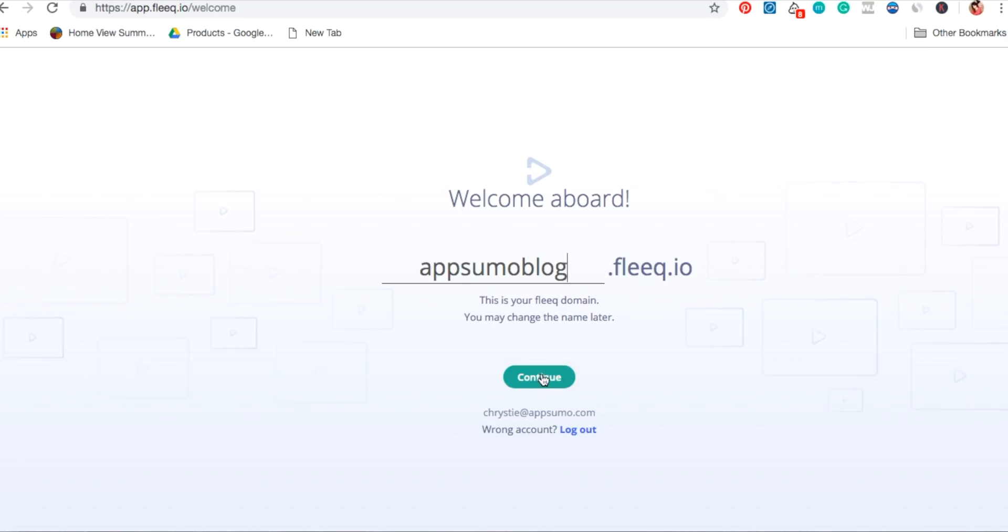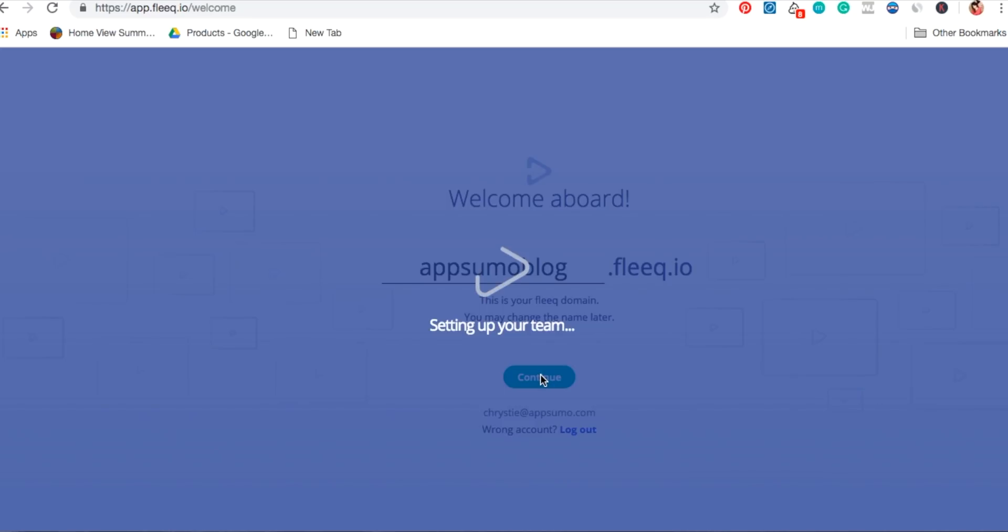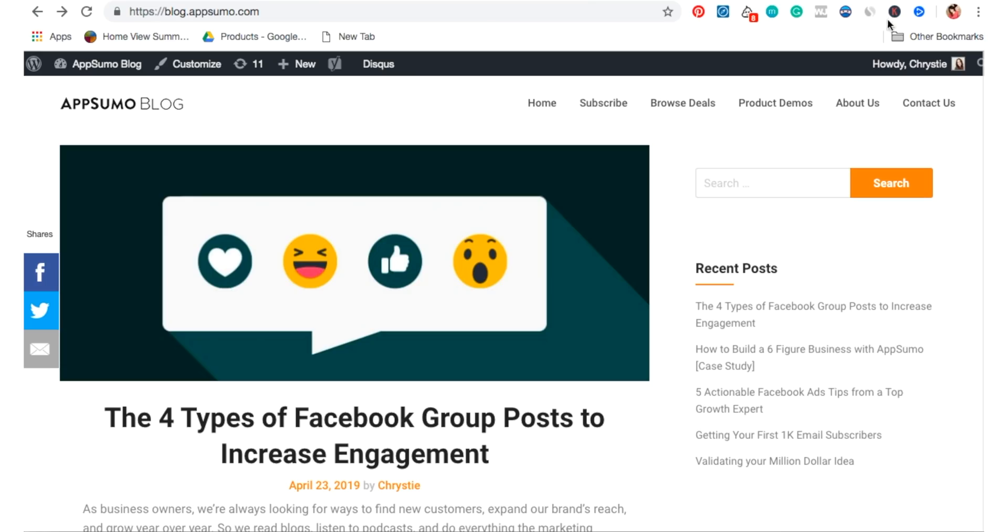The first thing I'll do is set up my account and download the Fleek Chrome extension. This extension will allow me to easily take screenshots of all the images I'd like to include in my video.